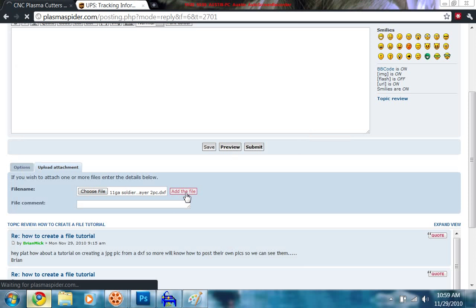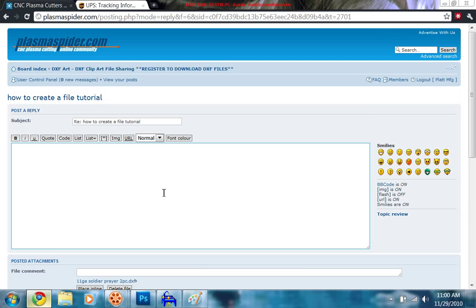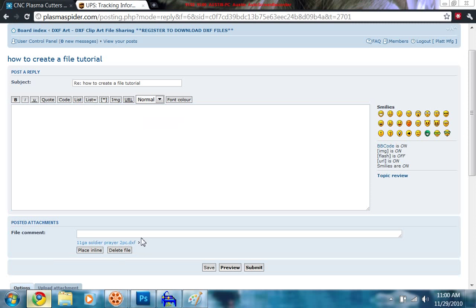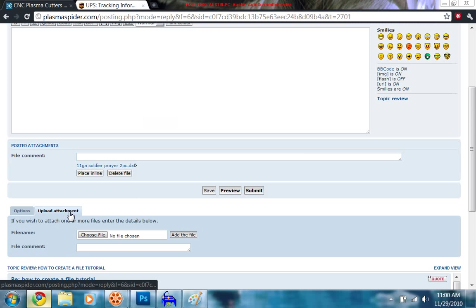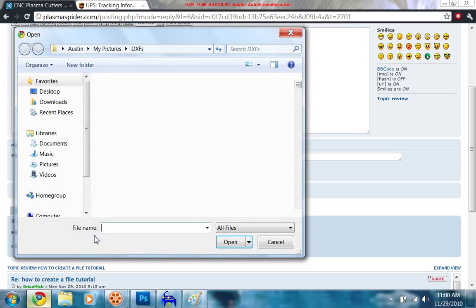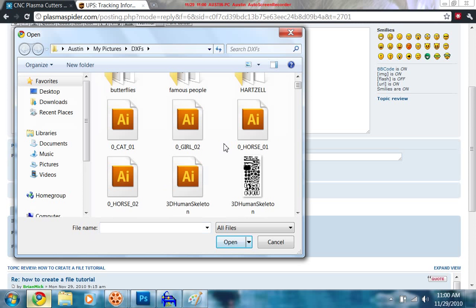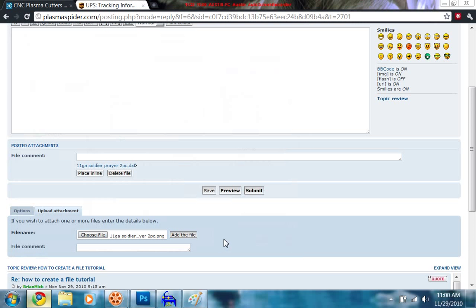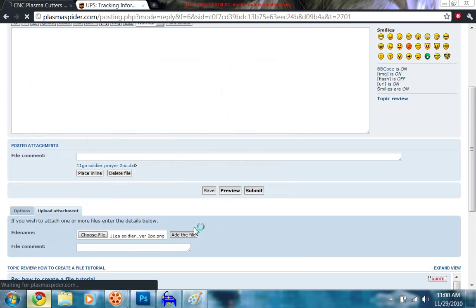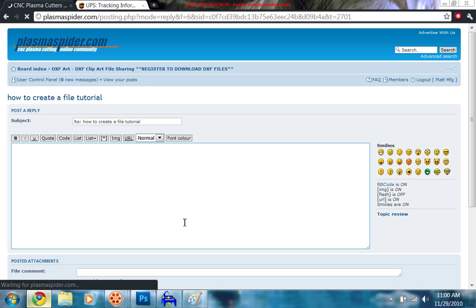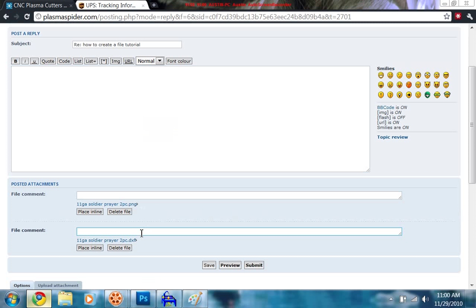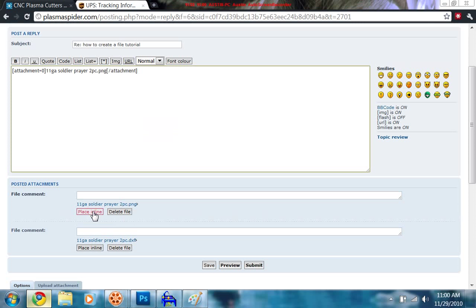So all it's doing right now is adding this to downloadable files. And then I'm going to hit choose file and I'm going to come back in here and I'm going to grab my black and white or my JPEG and open it up. And I'm going to add that file. Now what we're going to do is we're going to stick these in line. So you can see right here, this is actually a PNG, not a JPEG. And here's the DXF. So you're going to take your 11 gauge soldier and hit place in line.